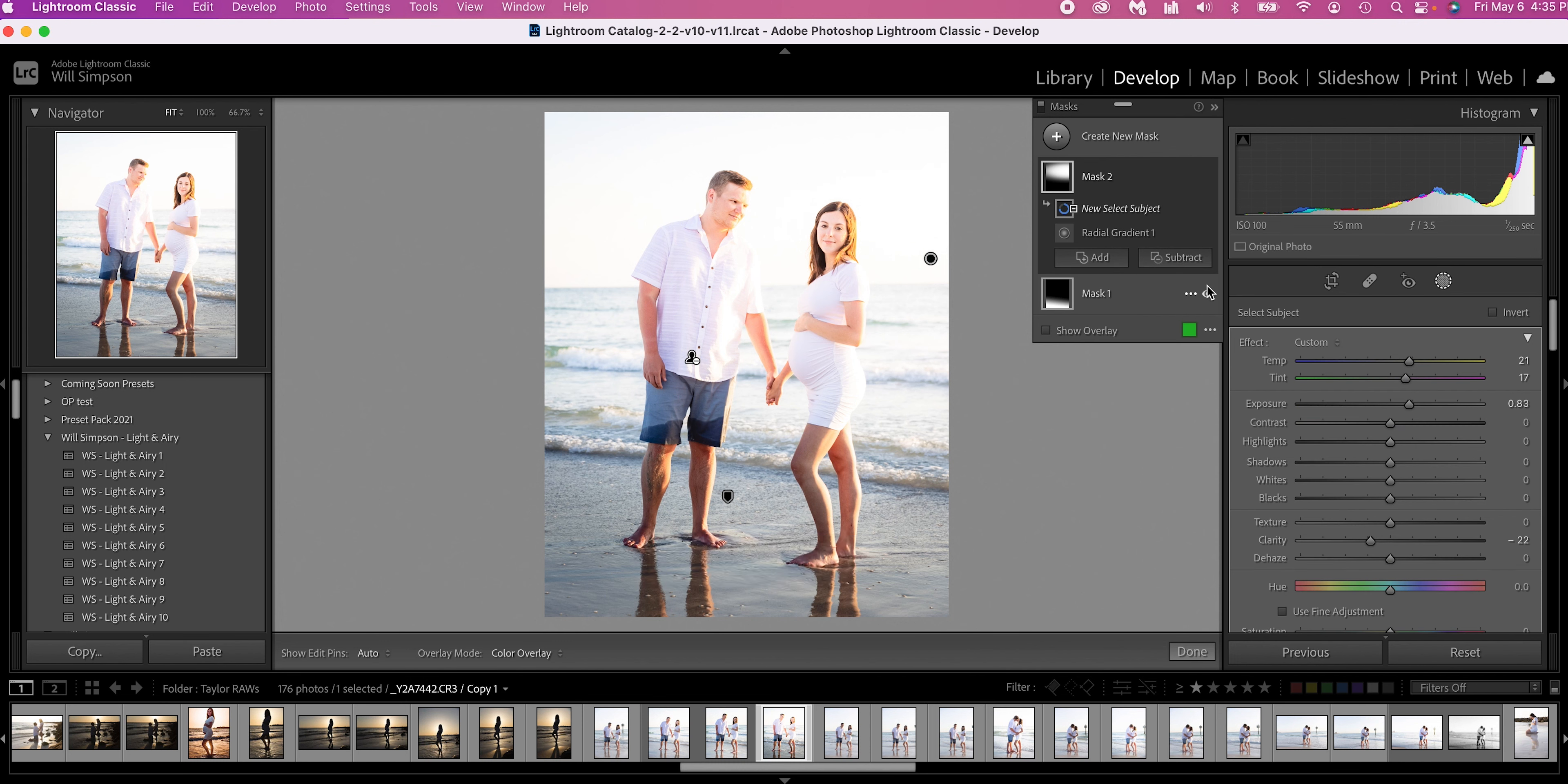Click the subtract, and subtract select subject. So this will pull this entire mask away from the subject. See, it's affecting all of that area there, and none of the subject. Perfect.